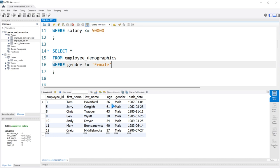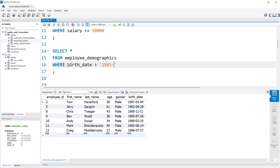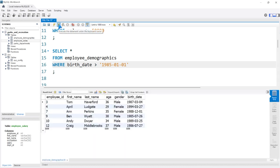So far we've worked with integers, which are numbers, and with characters or strings like names. But there's also a date data type. We have a date column for birthdates. In the WHERE clause, we can also filter on birthdates. We'll say BIRTH_DATE greater than '1985-01-01'. This is the standard default date format in MySQL: year, month, and day. If we run this, we get all the people who were born after 1985.